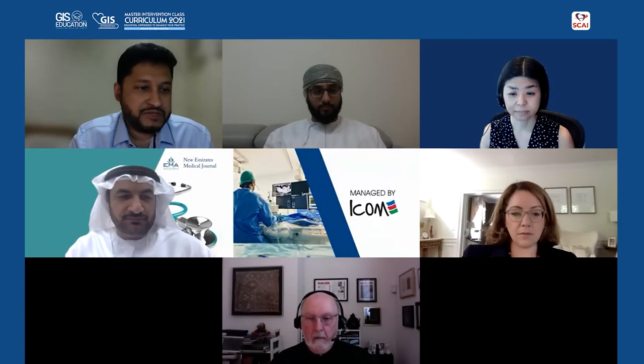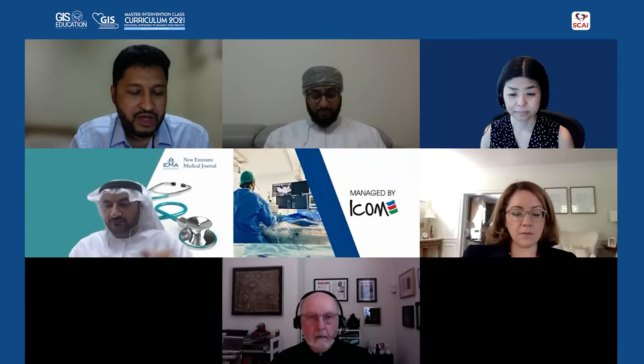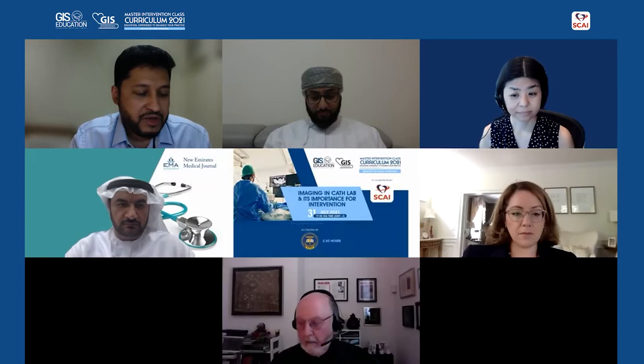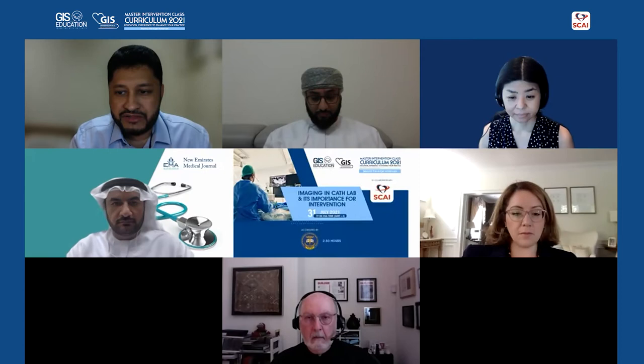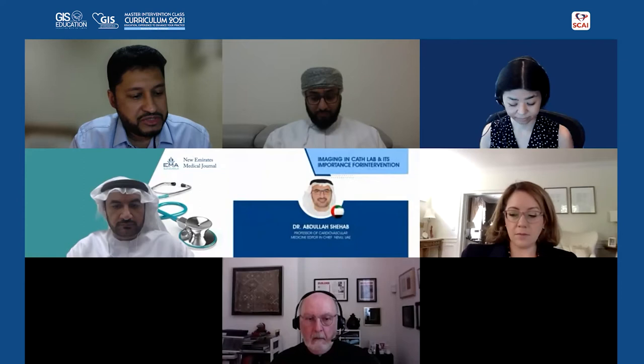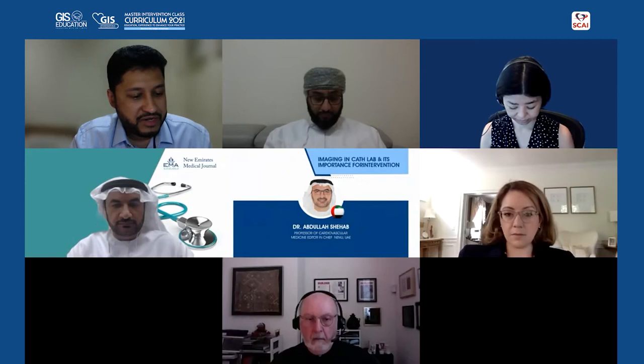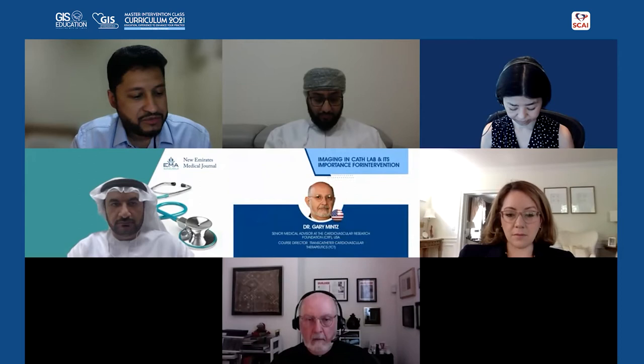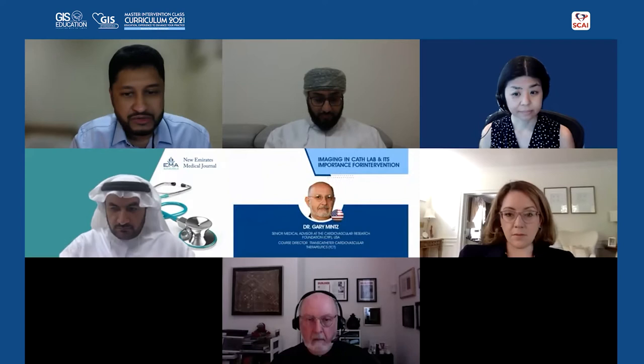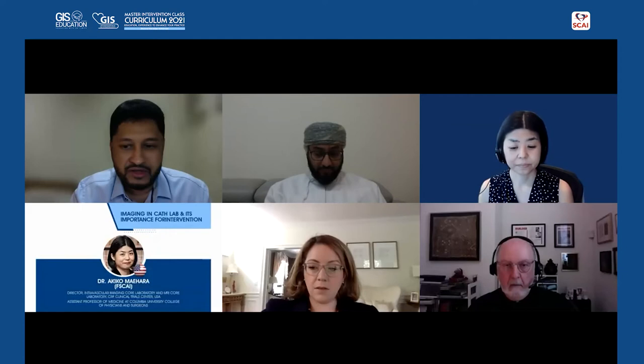Thank you, Dr. Abdullah, and welcome everybody for this third session of our GIS curriculum. Our first speaker is Dr. Akiko Mehara. She will speak about the essentials and selective tracks. Dr. Mehara is the director of the intravascular imaging laboratory and the CRF clinical trial center in the United States. She is an assistant professor of medicine at Columbia University College of Physicians and Surgeons. Please welcome her to the platform and share her screen to start the lecture.